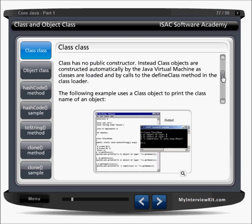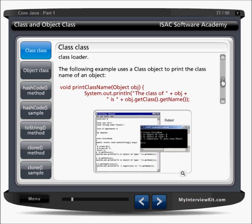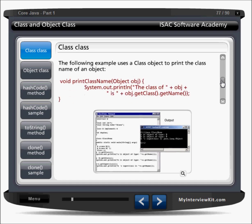The class Class has no public constructor. Class objects are constructed automatically by the JVM as classes are loaded and by calls to the defineClass method in the class loader. So we can use class.forName() to get it. If you look at this example — let's say we have an Object obj — we are saying obj.getClass(). This getClass() will help me to retrieve the class name and getName() will get the name of that class.